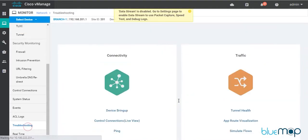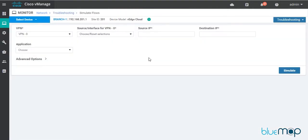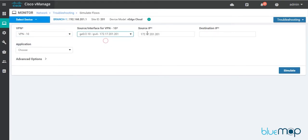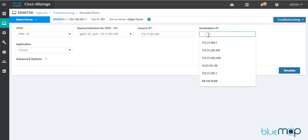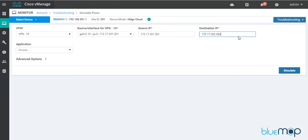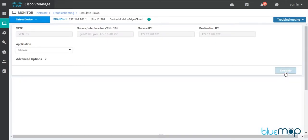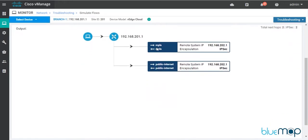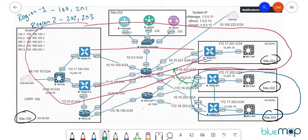Let's simulate a flow from Branch 1 to Branch 2. I'll select VPN 10, choose a network, and try to ping a destination behind Branch 2. The results show a direct connection — the T-lock IP being advertised is 192.168.202.1, via both MPLS and public internet transports, confirming Branch 2's system IP.